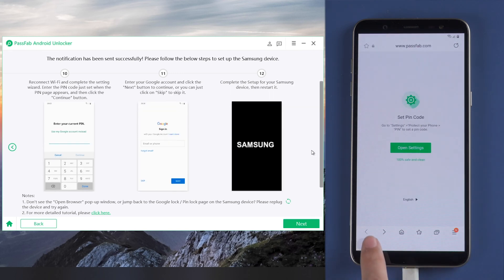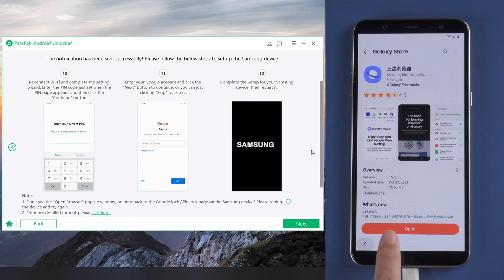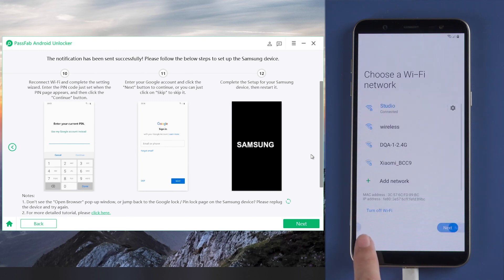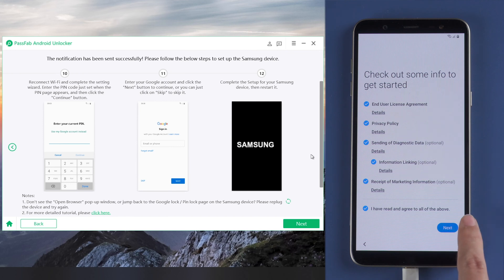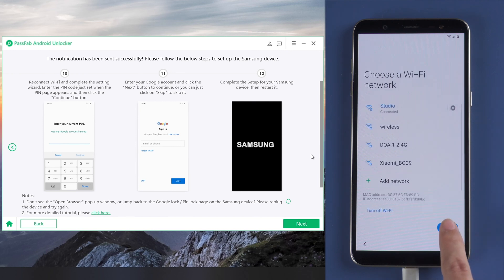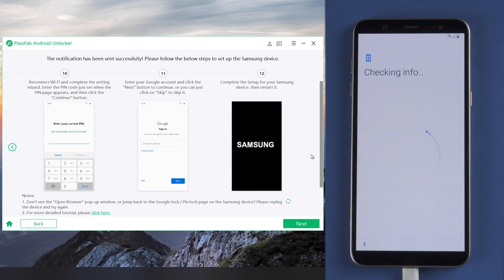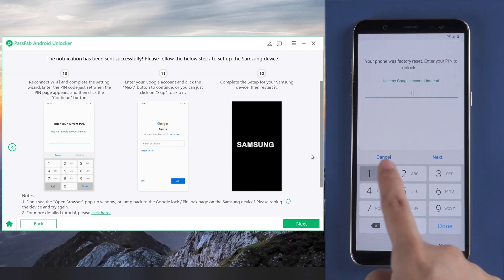Go back to connect to Wi-Fi page and continue. Enter your PIN.